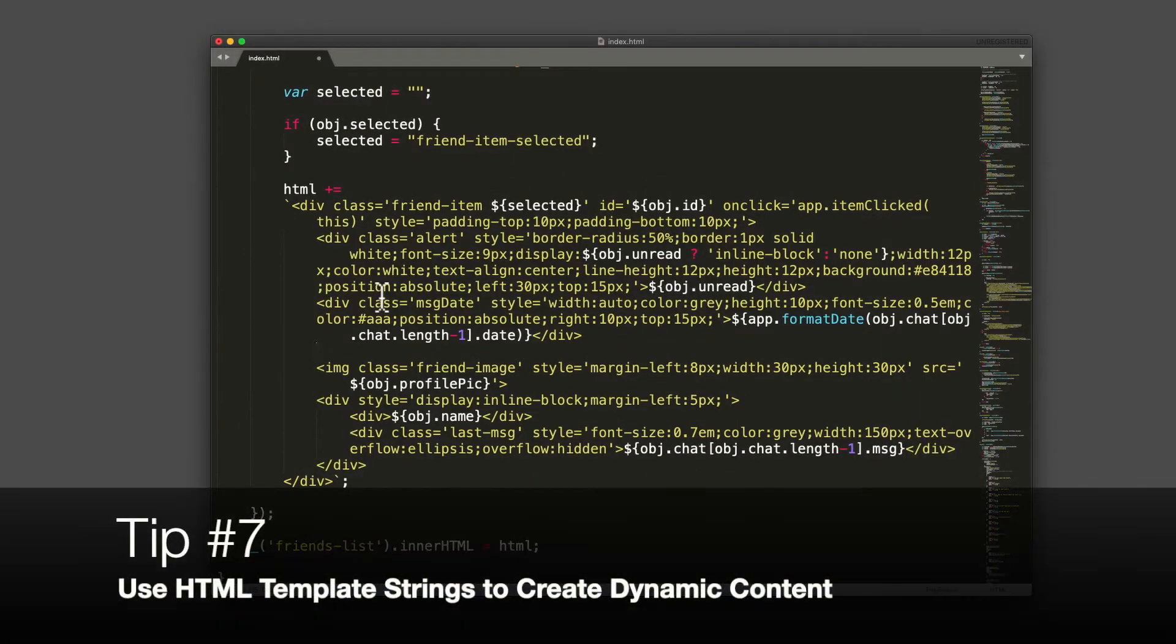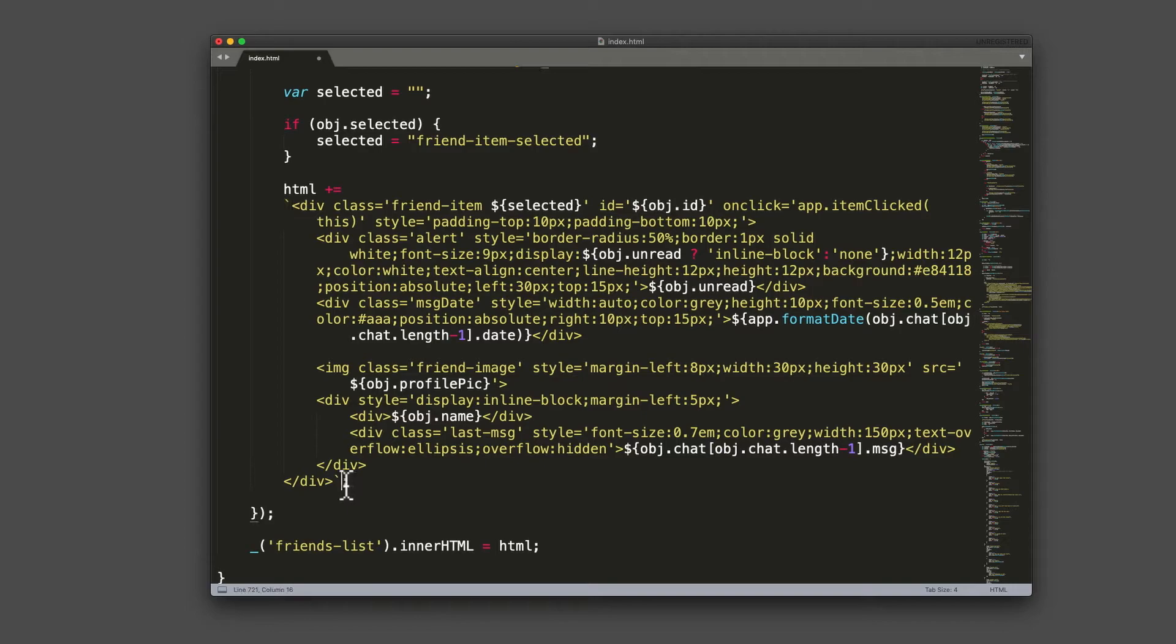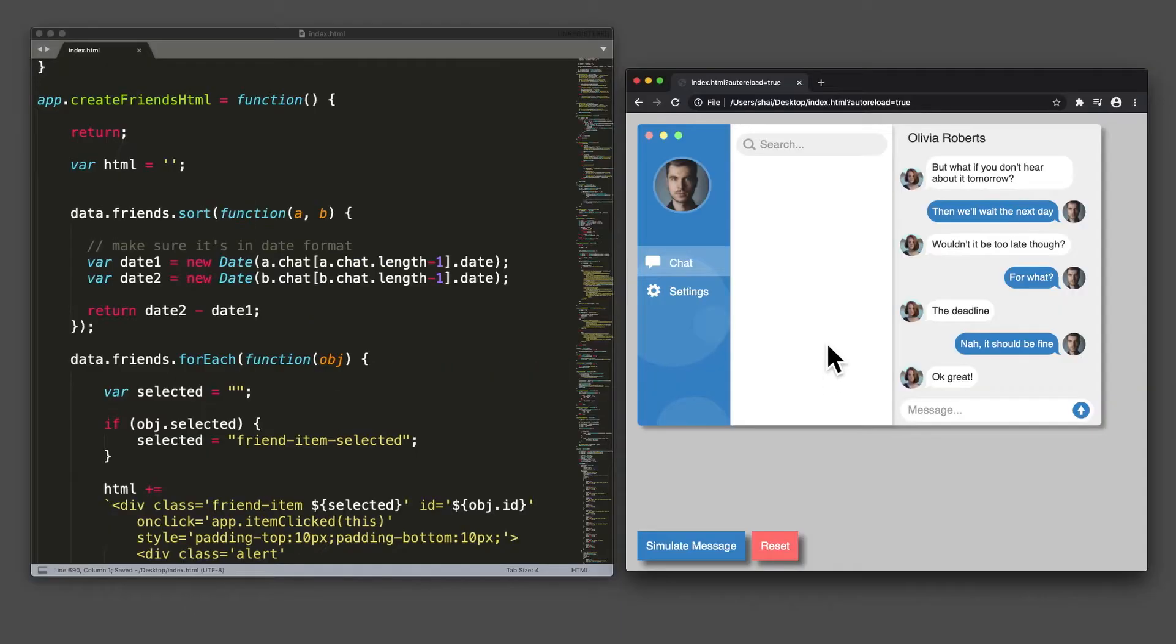Tip number seven, use HTML template strings to create dynamic content. You'll see that these are strings just like normal strings, but they have a back tick character, and I use them to inject variables into them. This is how I can create dynamic content.